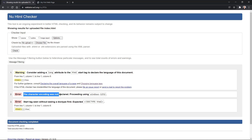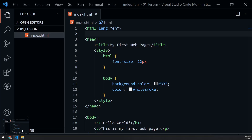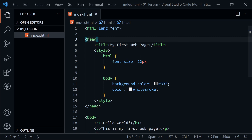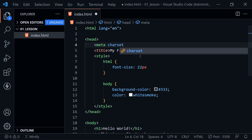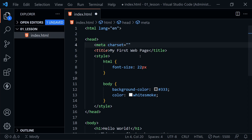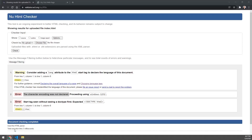The next error says the character encoding was not declared. Back in Visual Studio Code, inside the head, add a meta element. Set the charset attribute inside the meta element to 'UTF-8,' which is the standard for all web pages. There are other character sets, but UTF-8 is the typical value you would see. Save the file. In the future we'll cover more meta tag values for the head.